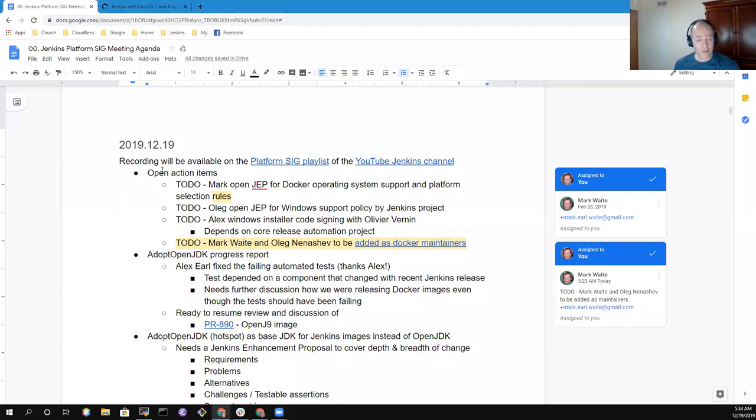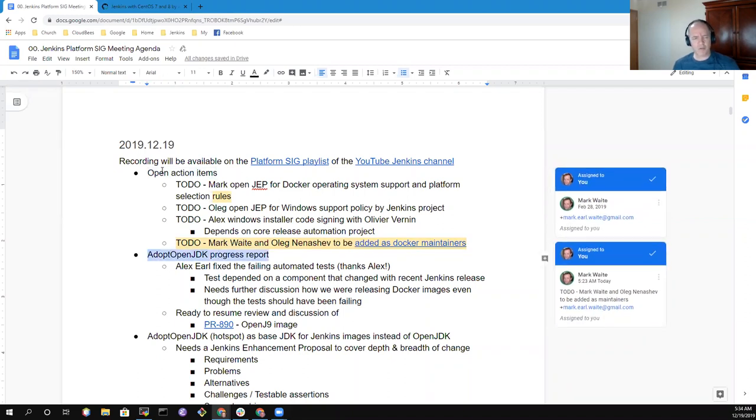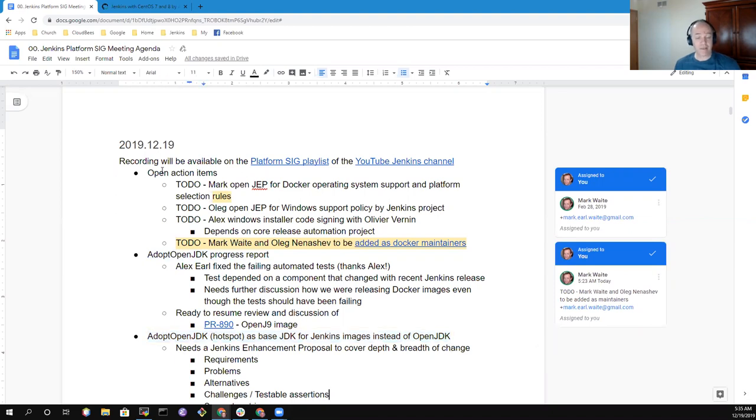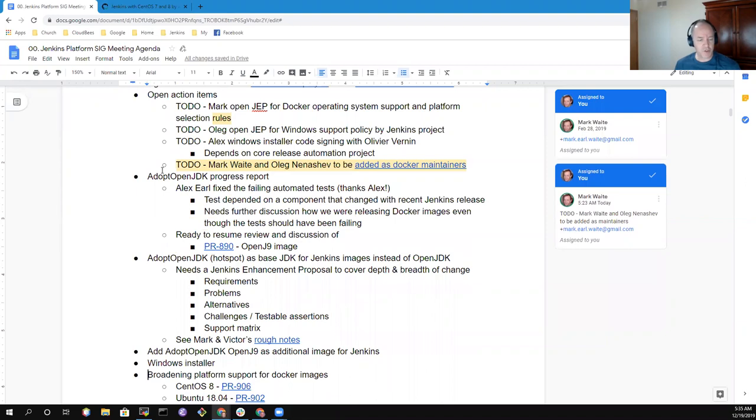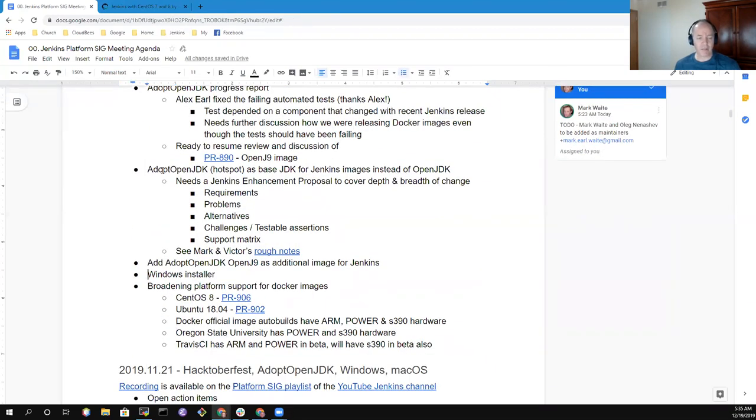Let's look at our agenda. We're going to talk about open action items briefly, then do a status report on Adopt OpenJDK and how it's progressing. We'll do a brief review of questions and concerns around the process we use to decide when we're ready to use Adopt OpenJDK as the base image for Jenkins. Then a status report on Adopt OpenJDK OpenJ9, brief conversation on the Windows installer, and a summary on the platform support broadening that is getting wider as we go forward.